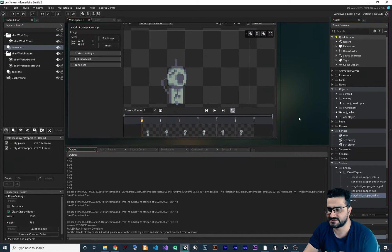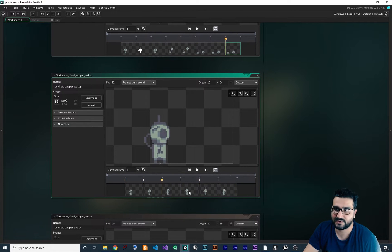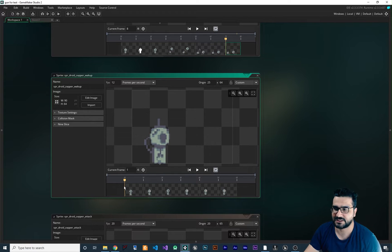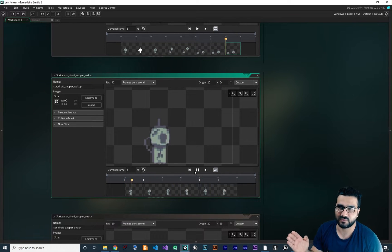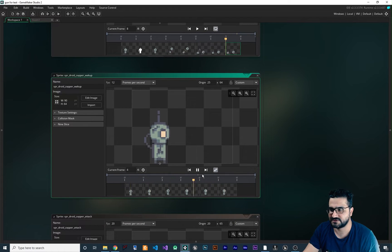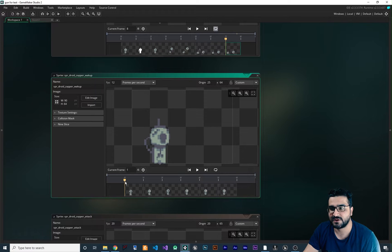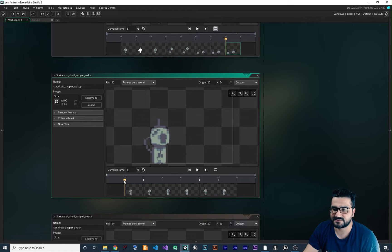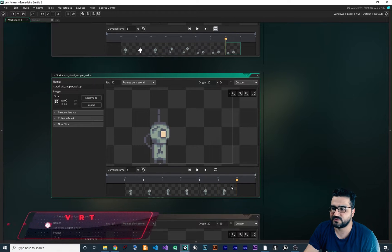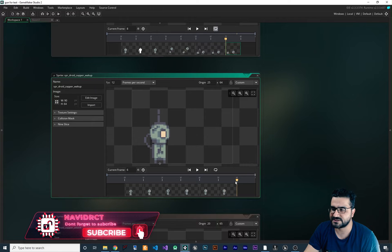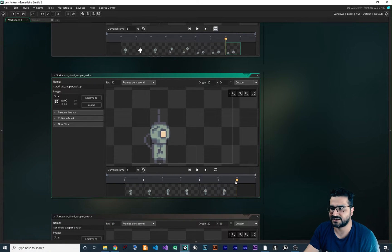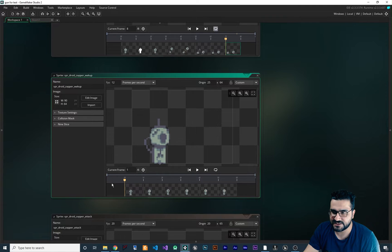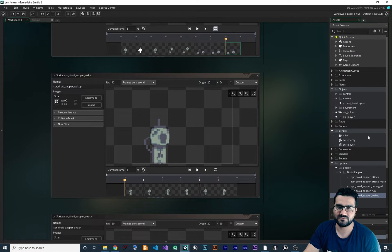In this sprite we have an enemy that can wake up and go to sleep. It should be able to play once, not loop. It should go to the end, wait, and whenever we want, go back to frame zero. We don't want it to loop. So if we are at image_index zero and we set image_speed to one, with six frames and FPS set to 12, it will go through the frames and we want it to stay at frame six. After the animation completes, we may want the character to go to sleep, so image_speed becomes minus one and it goes back. There are good ways and bad ways to do this.